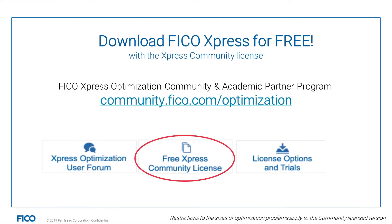Excited to learn more? Then download Express for free on the FICO Express Community License page. And experience the latest enhancements.